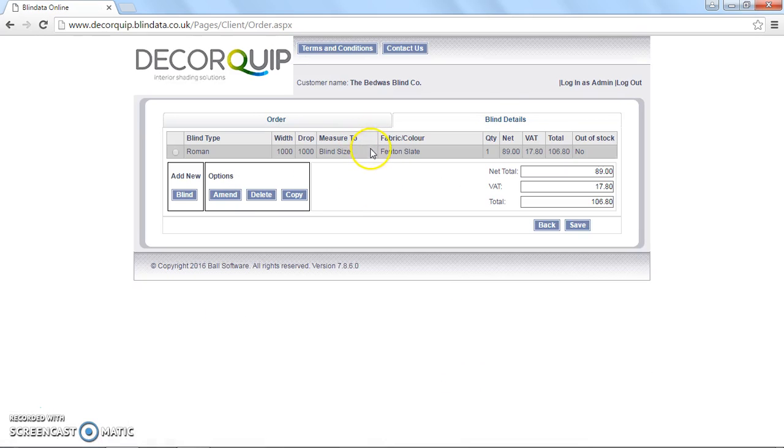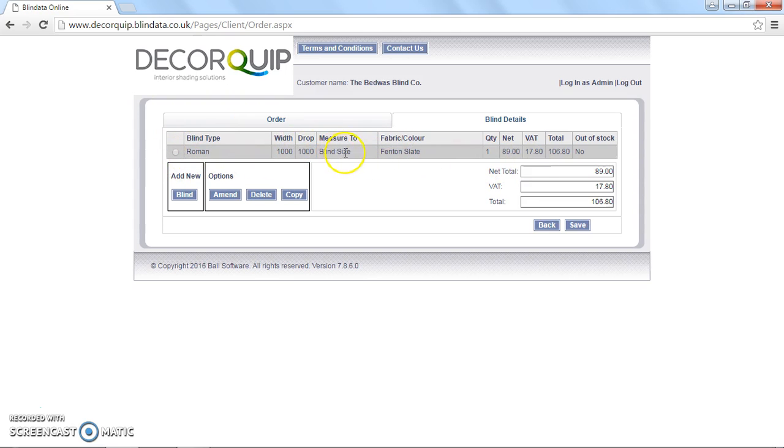Now we're back to this page, which we saw a few minutes ago. And we can see that we've got an overview of this blind here. We've got the width and drop, the type of measurement, which is blind size, fabric or colour, quantity and the price.